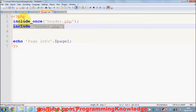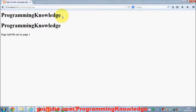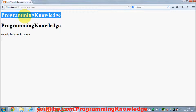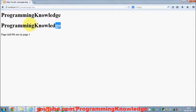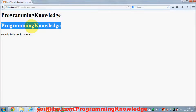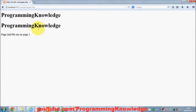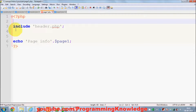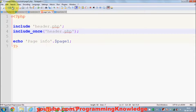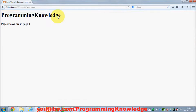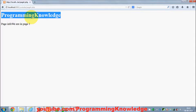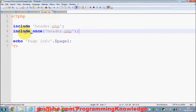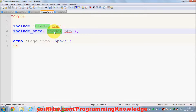Even though I've declared include_once here, I'm also still using the regular include function. The result shows the header included twice — once by include_once and once by include. But if I cut the include_once code and paste it below the include statement, it only prints once.